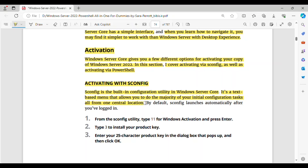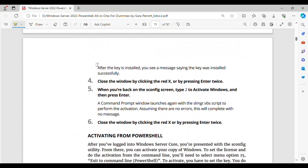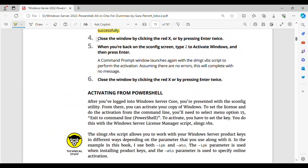SCONFIG is a text-based menu that allows you to do the majority of your initial configuration tasks from one central location. By default, SCONFIG launches automatically after you've logged in. Step 1: From the SCONFIG utility, type 11 for Windows Activation and press Enter. Step 2: Type 3 to install your product key. Step 3: Enter your 25-character product key in the dialog box that pops up, and then click OK. After the key is installed, you see a message saying the key was installed successfully. Step 4: Close the window by clicking the red X, or by pressing Enter twice.